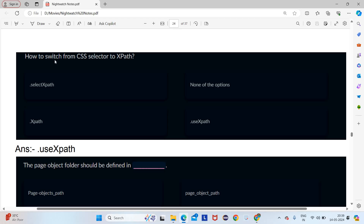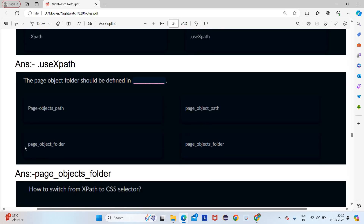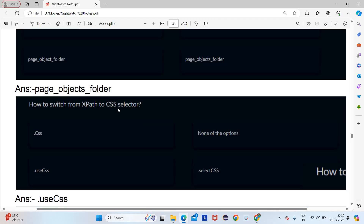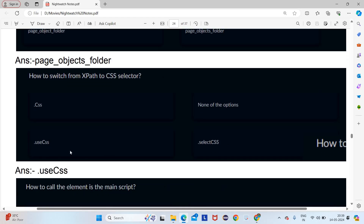Some exercises: to switch from CSS selector to XPath, you write '.useXpath()'. The page object folder should be defined as 'page_object_folder' — not 'objects', just remember it. To switch from XPath to CSS selector, you write '.useCss()'. We have used both '.useXpath()' and '.useCss()' in practice sessions on the channel.